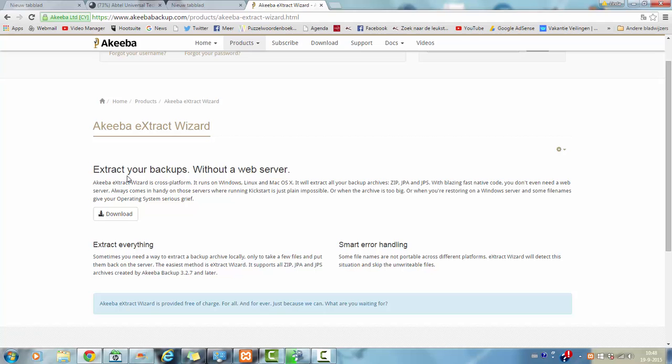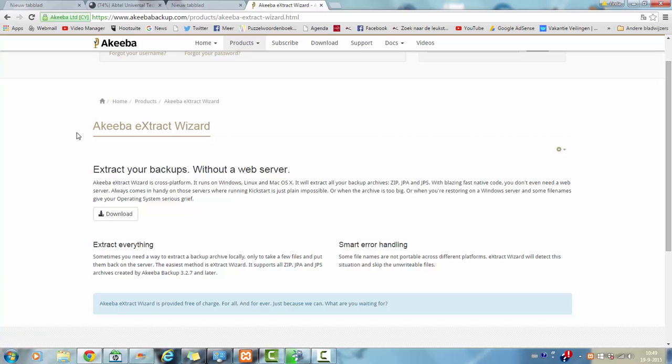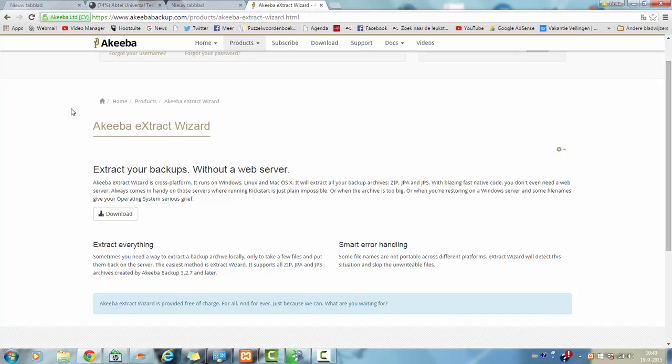And you have to look for the Akeeba extract wizard. You don't need a web server. You just download the file, the extract wizard. And once the file is ready, you can use this file.